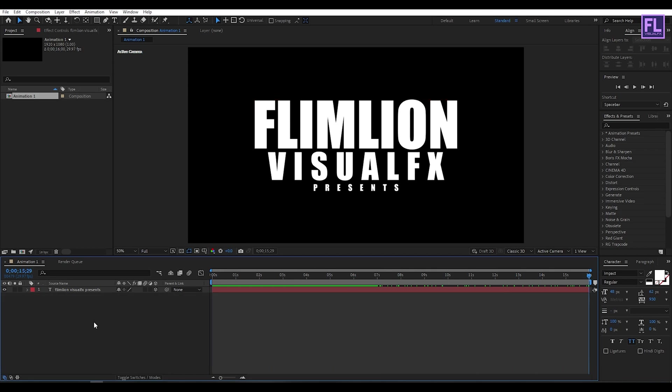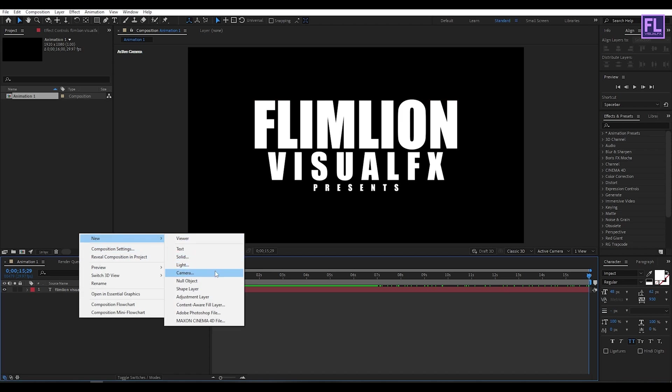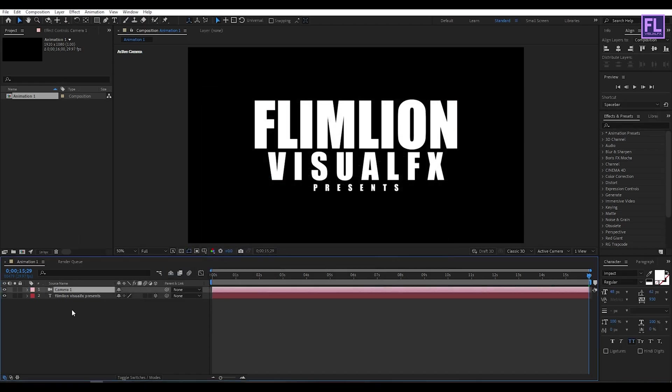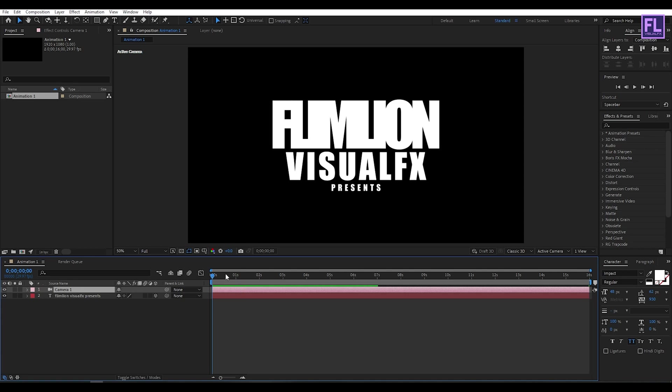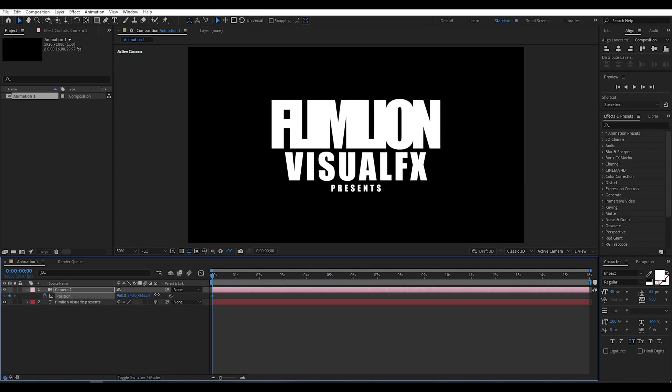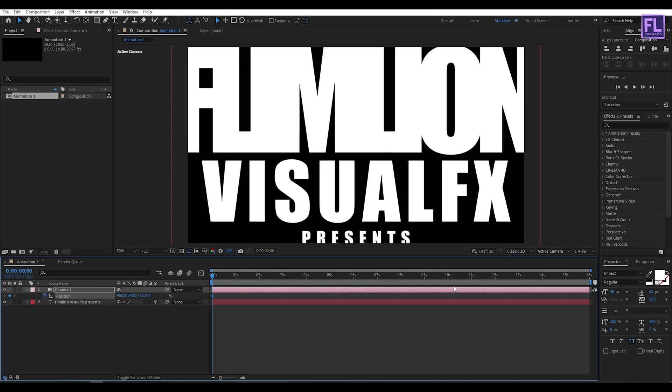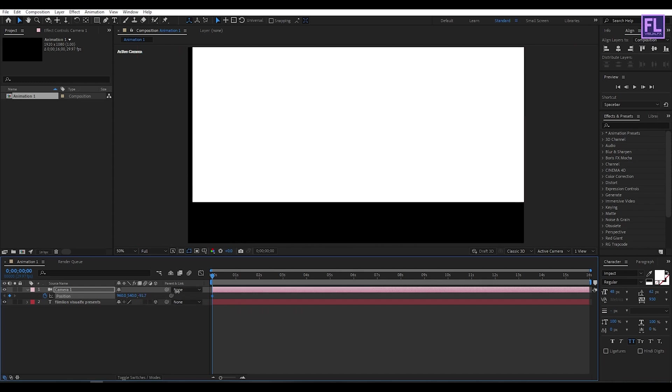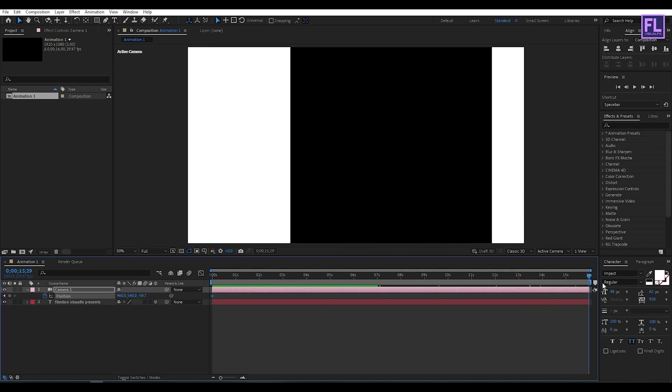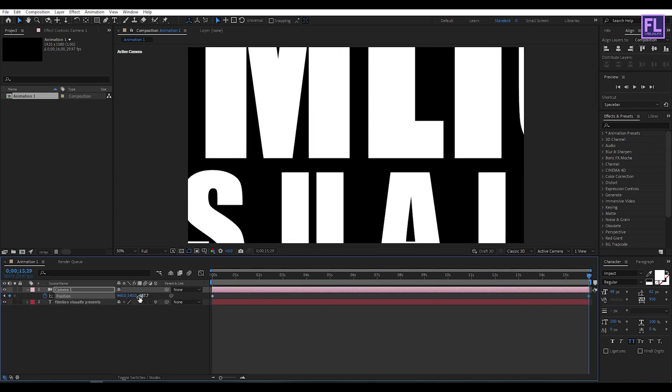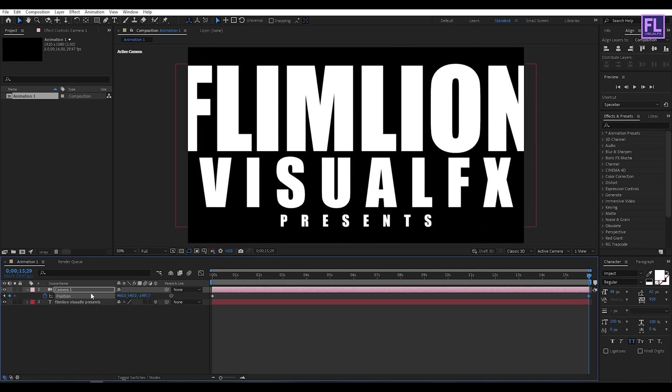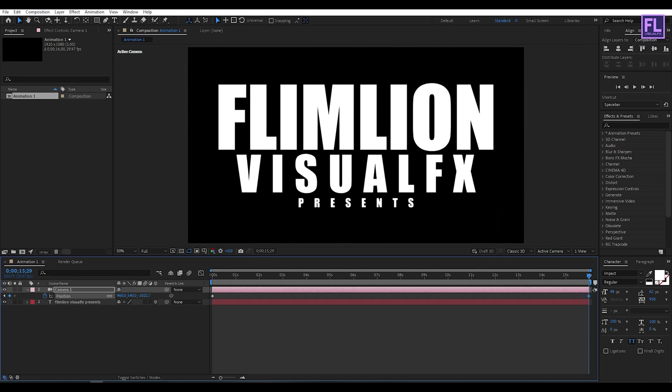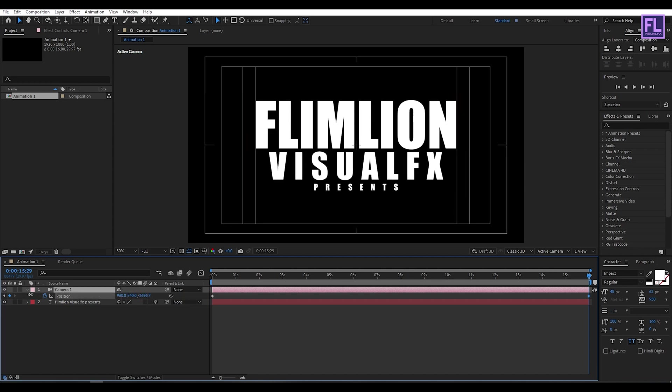Now create a new camera, so right click New, then click on Camera, then hit OK. Now go to the beginning of this animation, select this camera, then press P on your keyboard, then set a keyframe on Position. Now increase the Z amount very high, something like this. Now go to the end of this animation and then decrease the Z amount, something like this. Perfect.